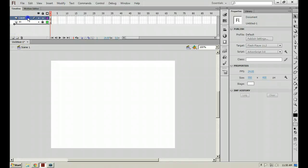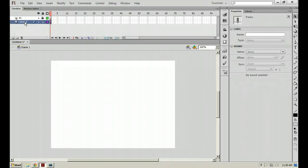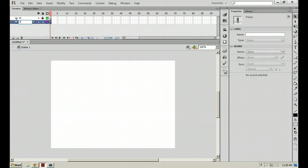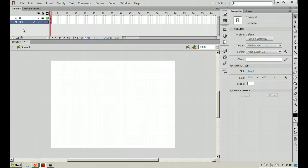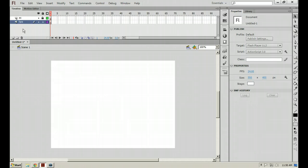We're going to create a new layer. We'll call this layer lips or mouth. And basically what we're going to do is instead of having to go through and animate the lips, making keyframes and bringing in different ones, we're going to create a movie clip that contains all of our different mouth movements. And with ActionScript, we'll tell that movie clip to go to a different mouth movement whenever we're coming through and actually animating.